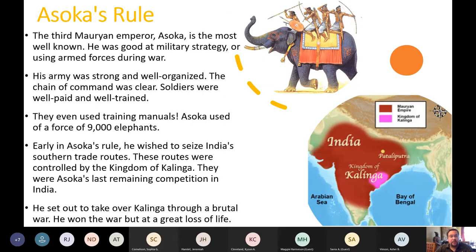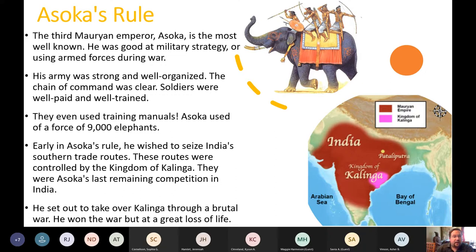A couple of generations later, Ashoka came to rule as the third Mauryan emperor and was the most well-known. He was excellent at military strategy — his army was strong and well-organized, with a clear chain of command. Soldiers were well paid and well trained, even using training manuals. He also used about 9,000 elephants in his army.